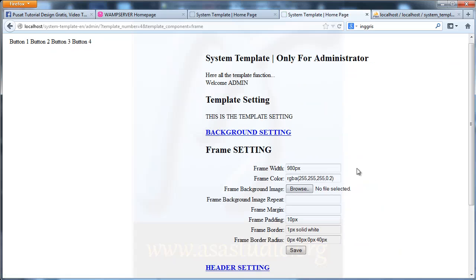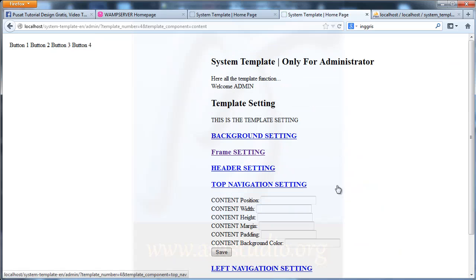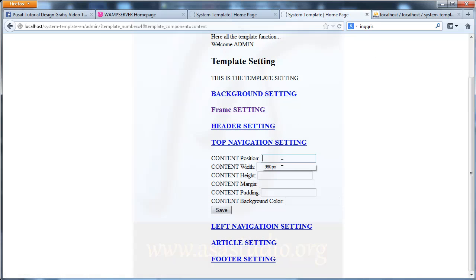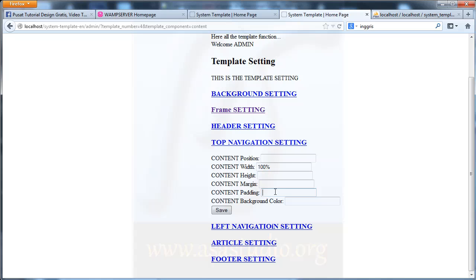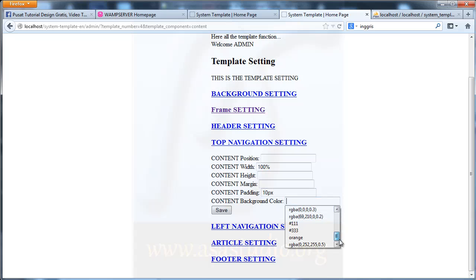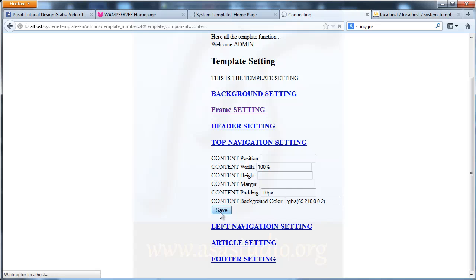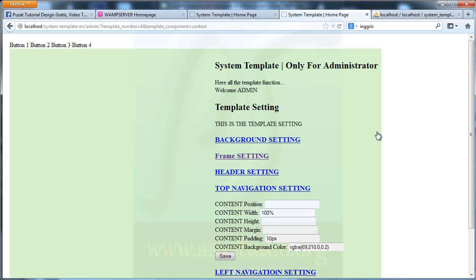Now I go to contain settings. Here I add maybe 100% width, contain height auto, margin okay, and padding maybe 10. Background maybe like this — save. Now I have transparency here.